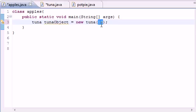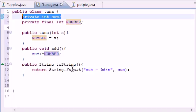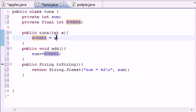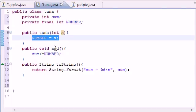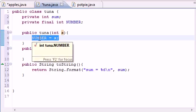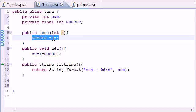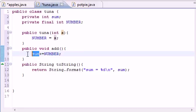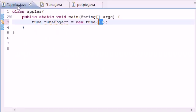And let's go ahead and put something like 10. So now what this is going to do, since we passed in 10 to our constructor, it's going to take 10 for x, put 10 for x right here, and set NUMBER equal to 10. So now for this object, NUMBER equals 10 no matter what. We can't change that.